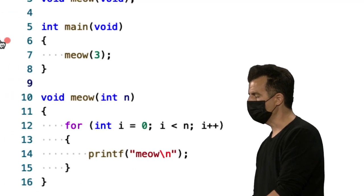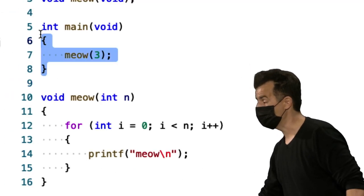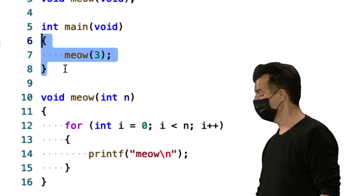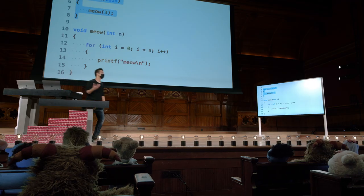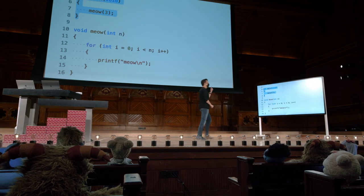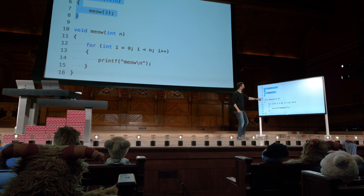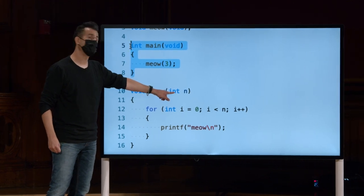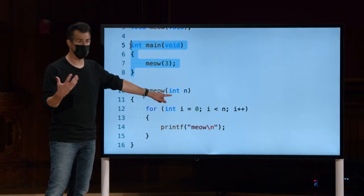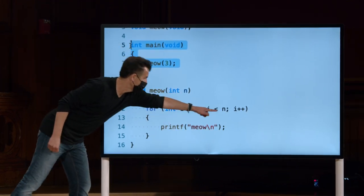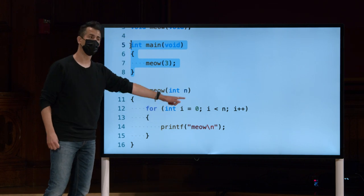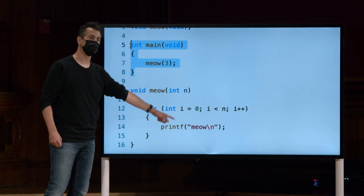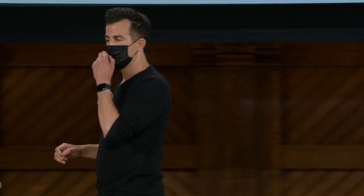Se eu agora olhar para este código, vou aumentar aqui, agora o meu programa main é realmente bem escrito no sentido de que ele apenas diz o que faz, miar três vezes. Isso funciona, no entanto, porque eu defini meow como agora tomando uma entrada, um inteiro chamado n, e depois usando n no meu agora familiar loop for.